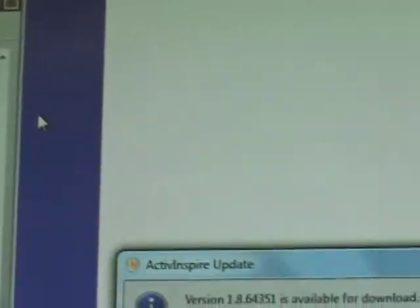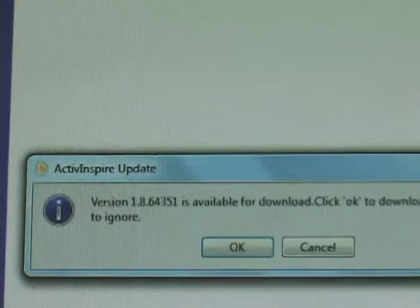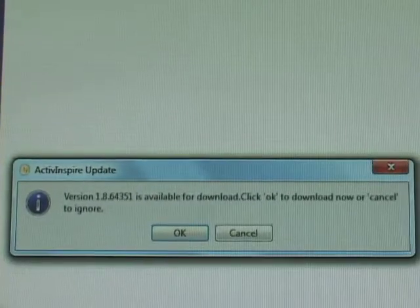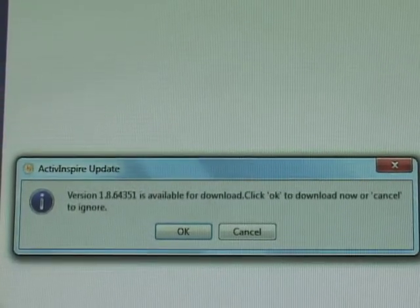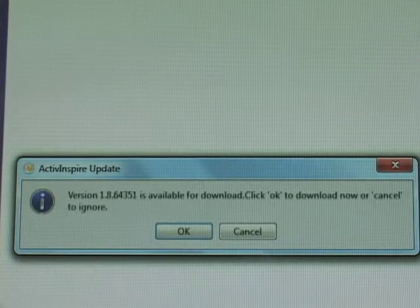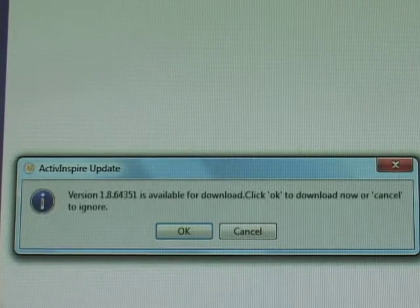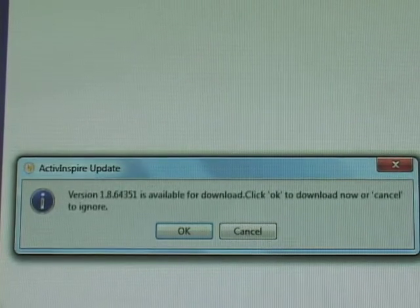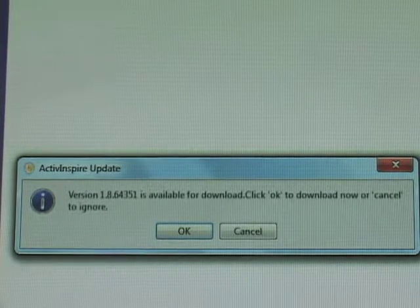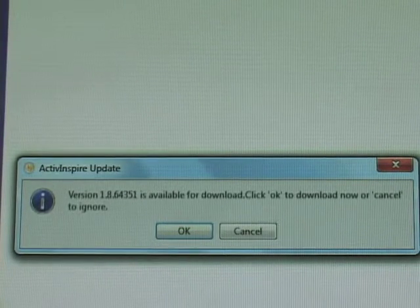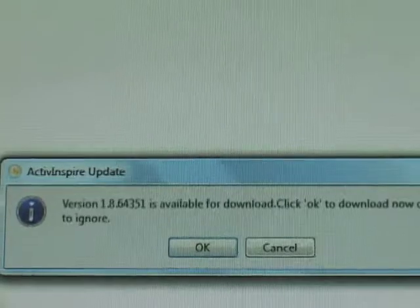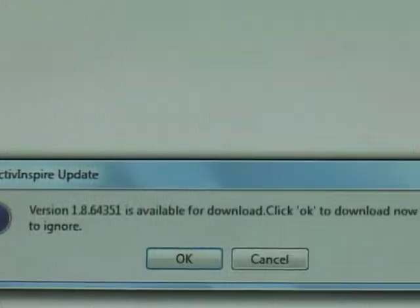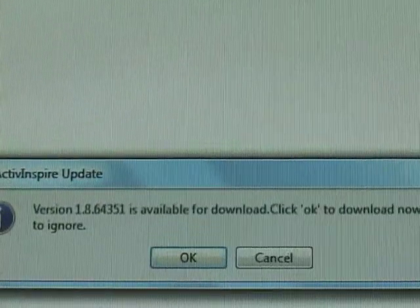If your ActiveInspire is updated to the most updated version, you will get a message that tells you that. Just say okay. In this particular case this ActiveInspire is not updated yet and it tells me that version 1.856 is available for download. Just hit okay.